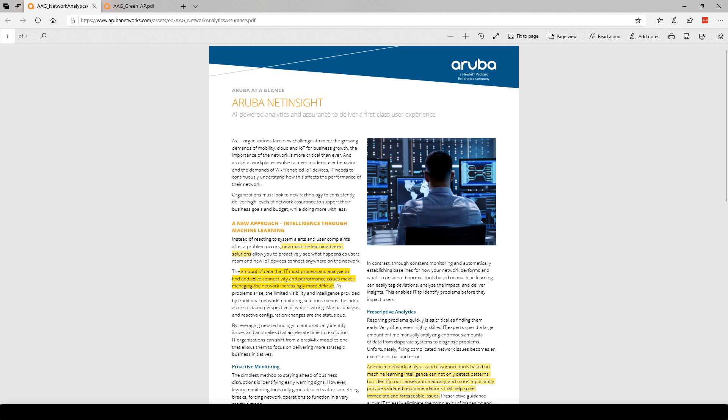It says the amount of data that IT must process and analyze to find and solve connectivity and performance issues makes managing the network increasingly more difficult. The argument here is imagine you have a network with hundreds or thousands of access points and the ability to manually monitor all of them can be very challenging. So the concept is to take machine learning, gather data about the environment and use that data to make intelligent decisions.